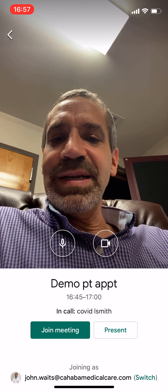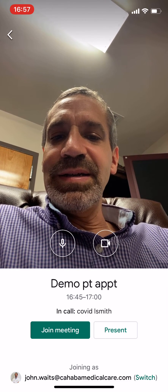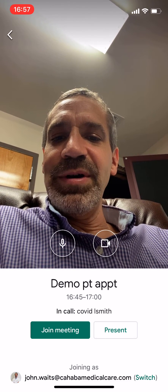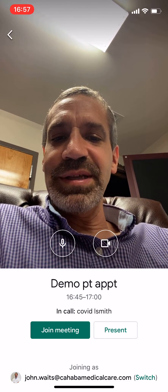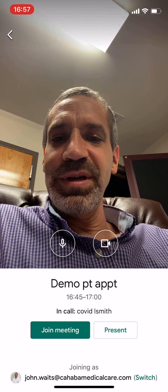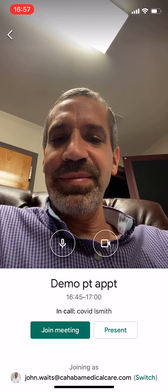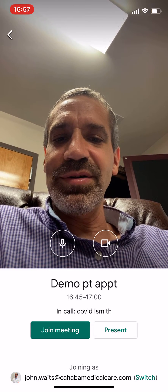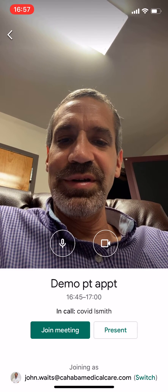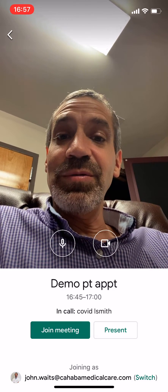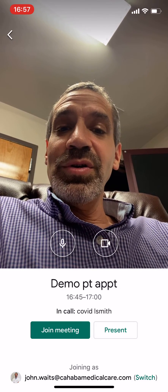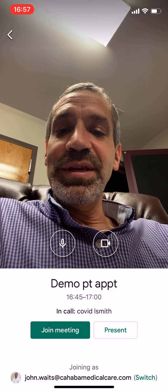Then you'll get to this screen and it says 'Demo Patient Appointment' — that's the name of the appointment at the time. And in call: COVID.LSmith. So I will join this meeting.